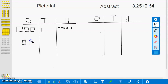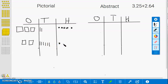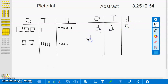1, 2, 2 and 1 tenth, 2 and 2 tenths, 2 and 3 tenths, 2 and 4 tenths, 2 and 5 tenths, 2 and 6 tenths, 2 and 61 hundredths, 2 and 62 hundredths, 2 and 63 hundredths, 2 and 64 hundredths. Now, an abstract model is an algorithm using numbers and symbols. We are going to record 3 and 25 hundredths plus 2 and 64 hundredths.